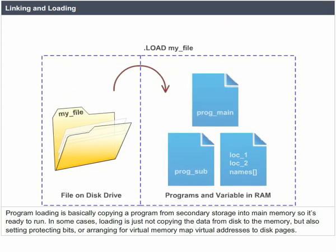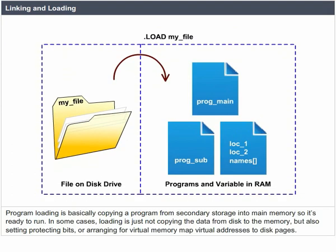Program loading is basically copying a program from secondary storage into main memory so it's ready to run. In some cases, loading is not just copying the data from disk to memory, but also setting protecting bits or arranging for virtual memory map virtual addresses to disk pages.